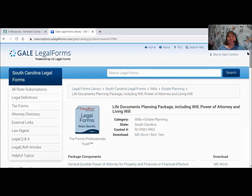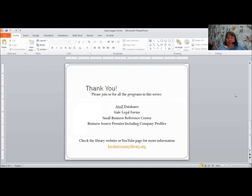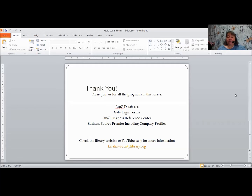Does anybody have a question? Thank you. There are actually four separate programs in this series. The A to Z Databases I will be doing next week. Then we'll move on to the Small Business Reference Center, and finally the Business Source Premier, including Company Profiles — which gets you into deeper information about businesses. This webinar will be posted at some point on the library's YouTube page, and you can look for more information about future classes on the Kershaw County Library website. Thank you so much for joining me — I appreciate it. Bye.